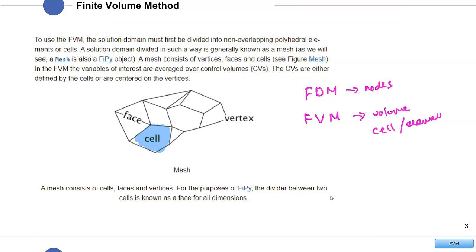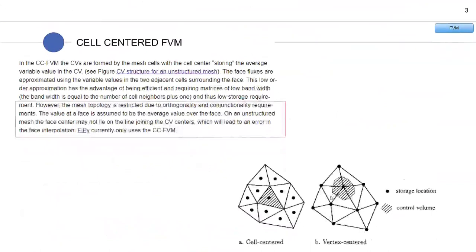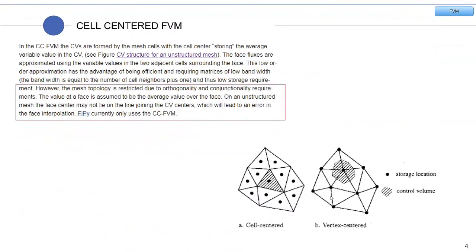With FDM, we move from one node to another node. For the finite volume method, we deal with cells. From our discussion, there are two main methods for implementing FVM: using the cell-centered approach and the vertex-centered approach.